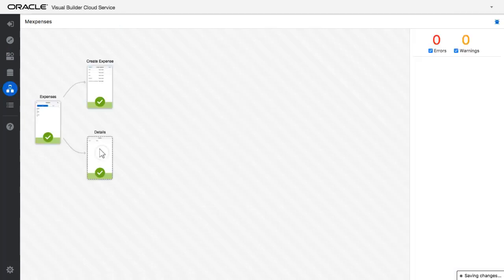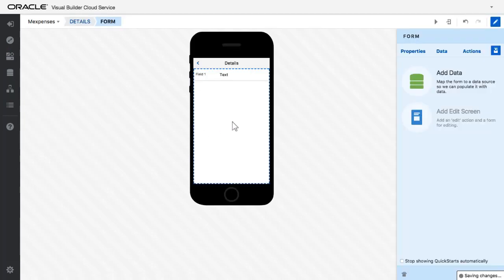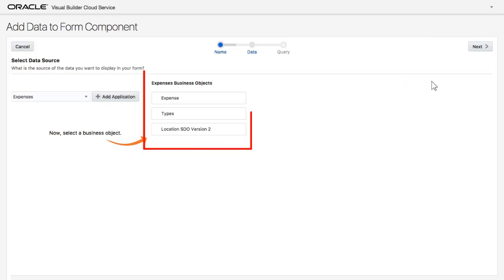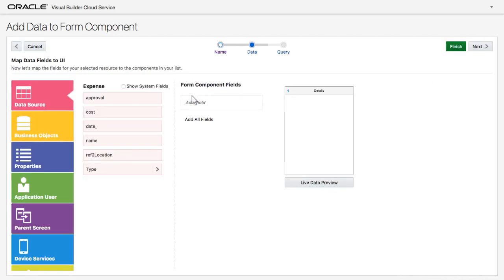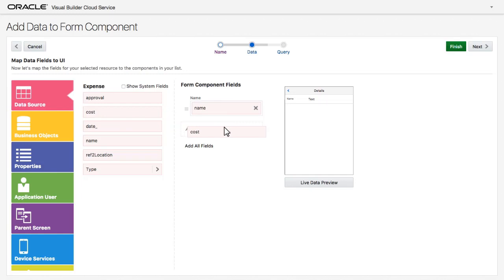I navigate to the new page to fine-tune it. I add the specific fields I want to show on the detail page. I choose the same business object and add the fields in the order I want to show them.